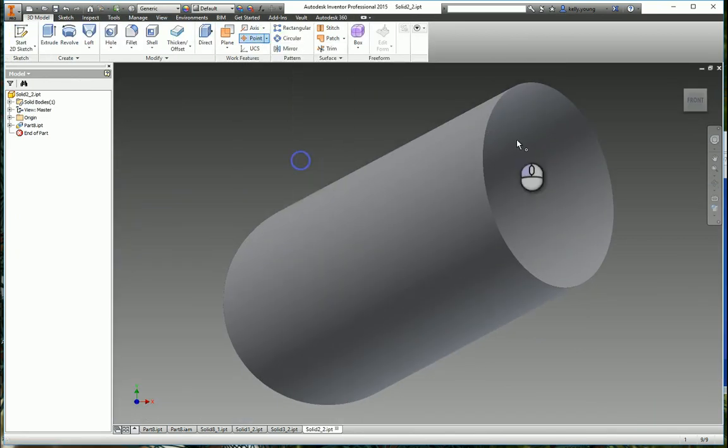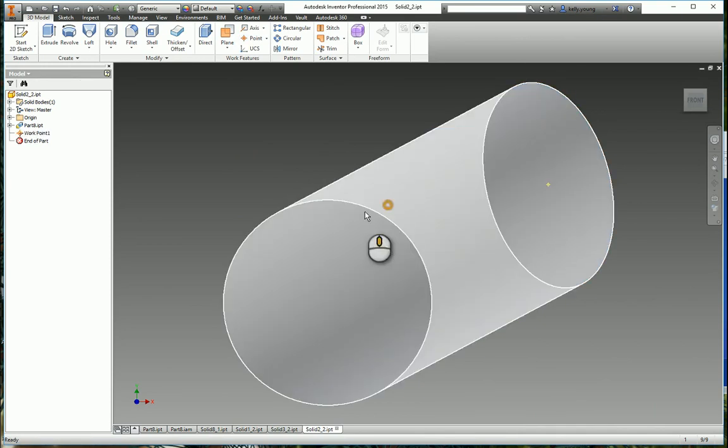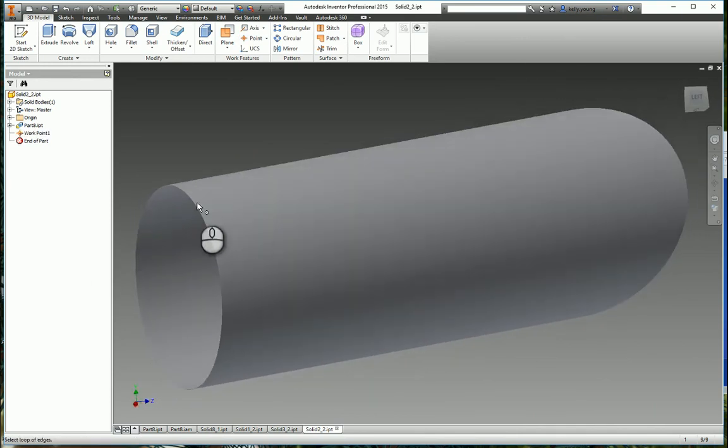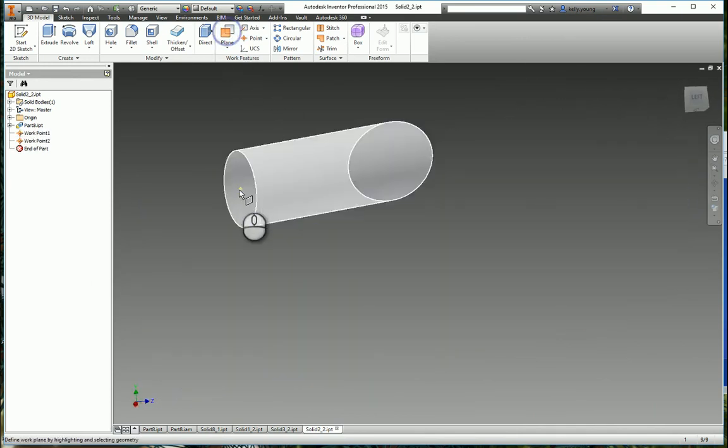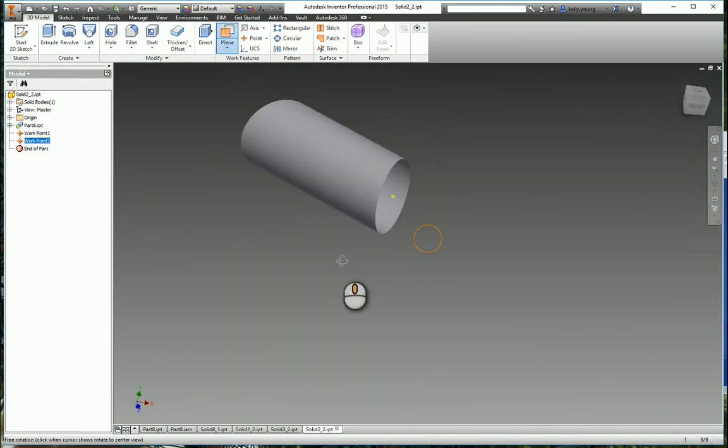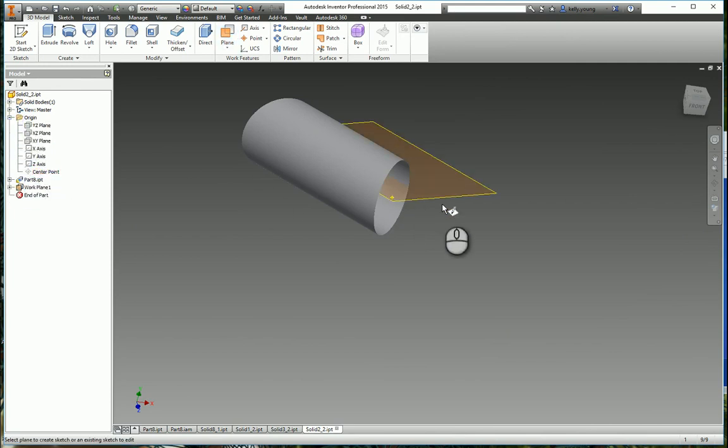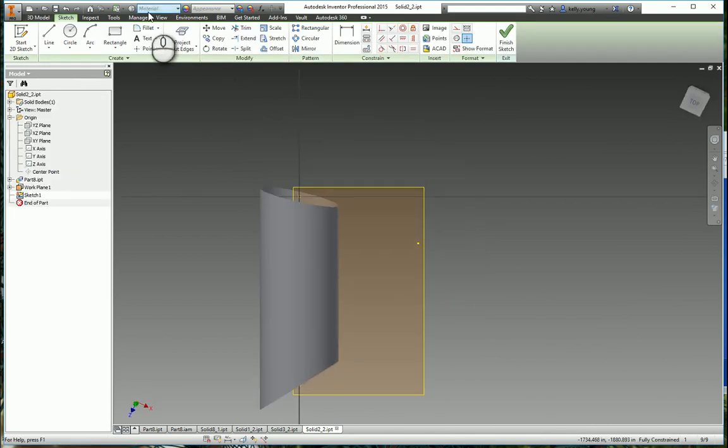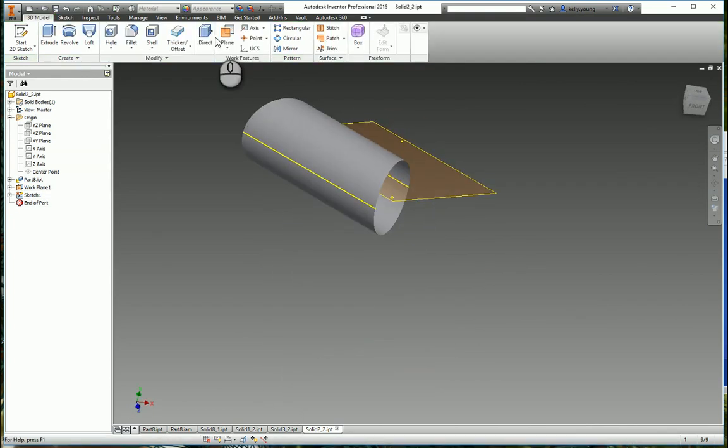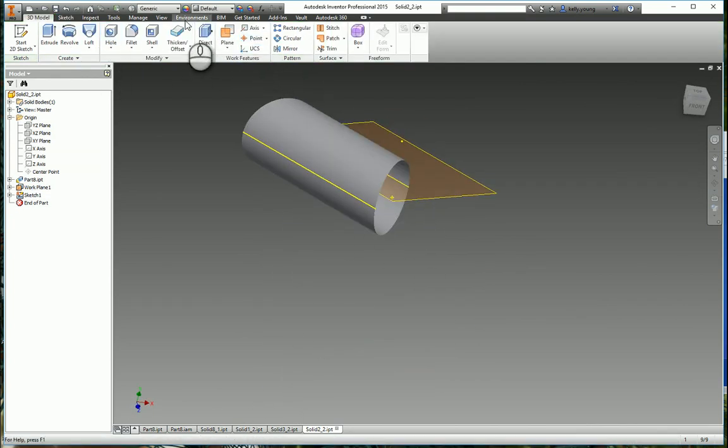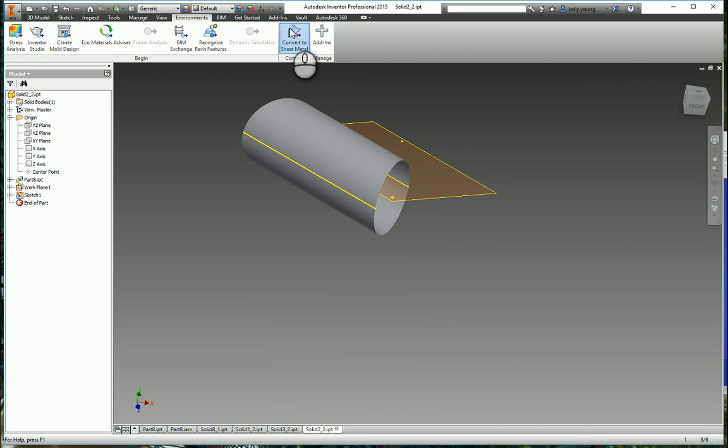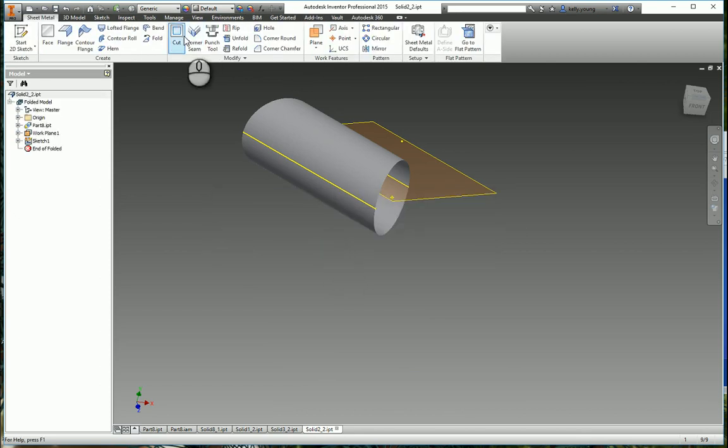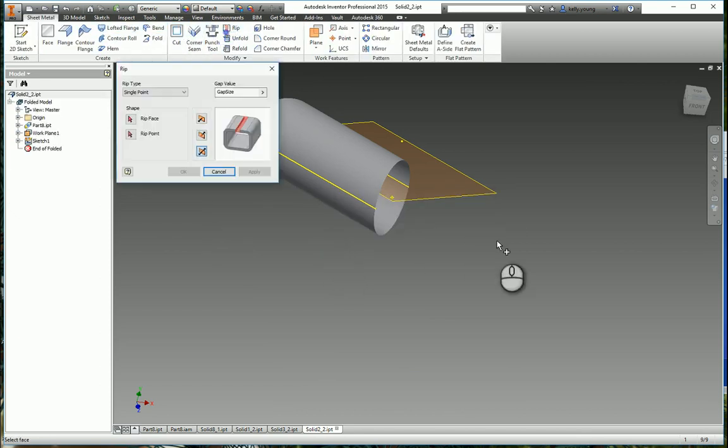Same thing with this. Open this up. There you go.